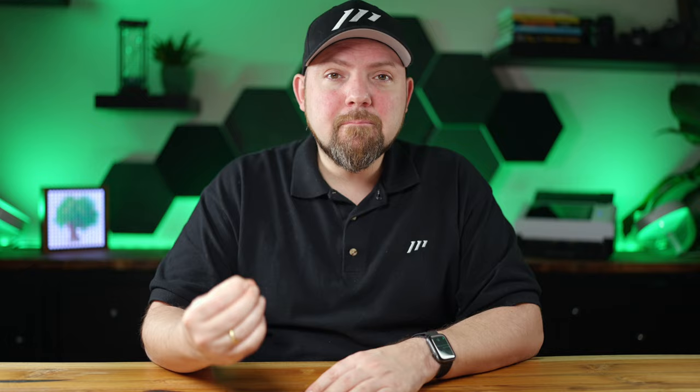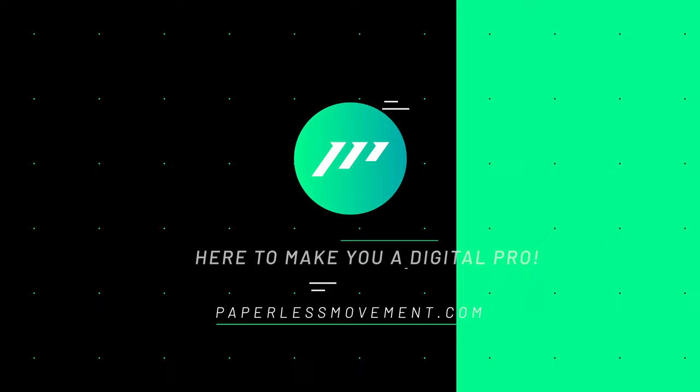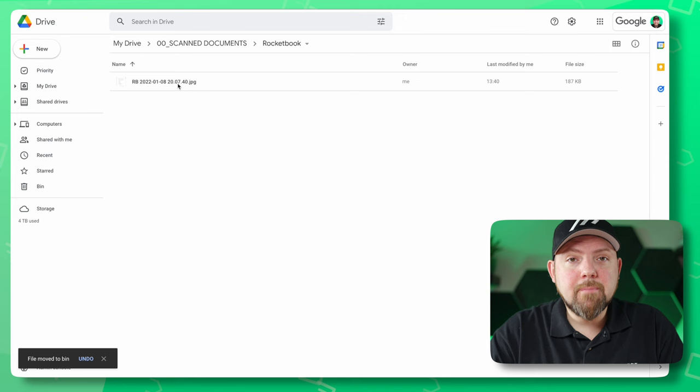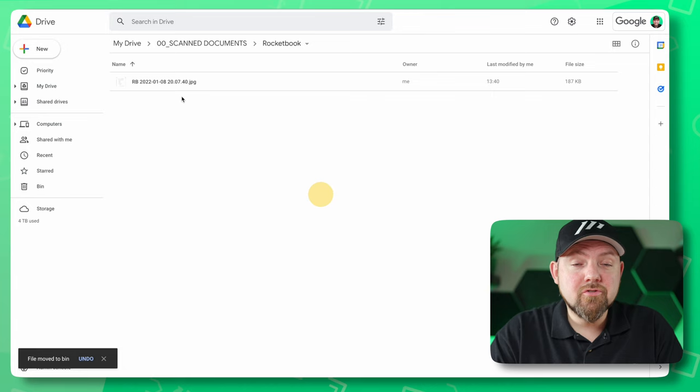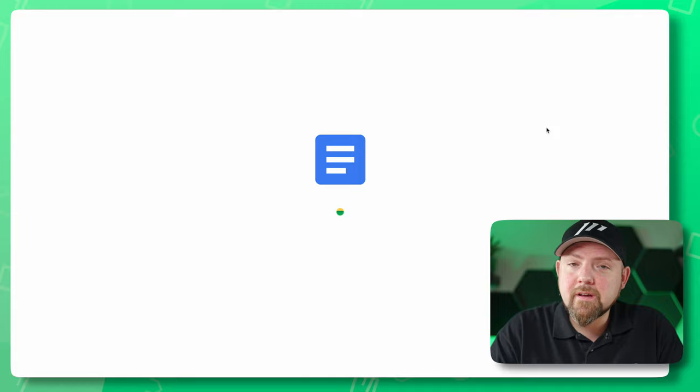I think there's a much better solution, and we'll find out what it is in this video. First, we'll start with the Google Docs solution. How this works is very straightforward — you just take a picture and load it to your Google Drive. In Google Drive, you say open with Google Docs, and it will open up in Google Docs.